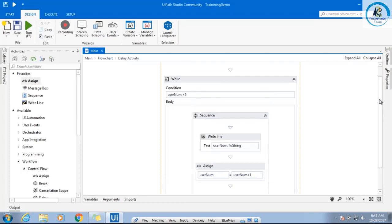That's a very small example of the same program. What we do is you have to write a condition, and based on that condition your loop will execute.